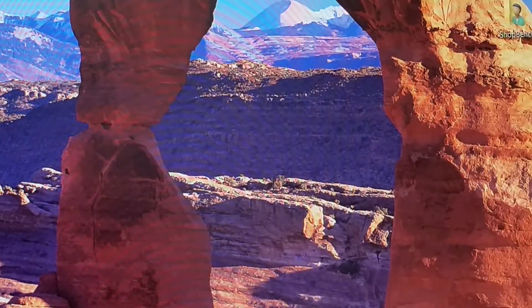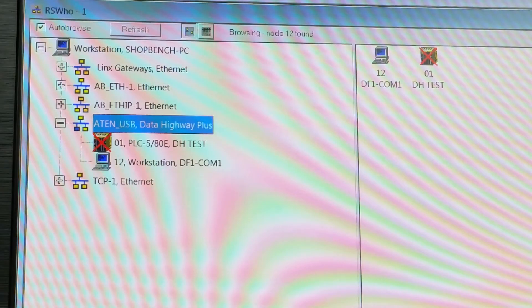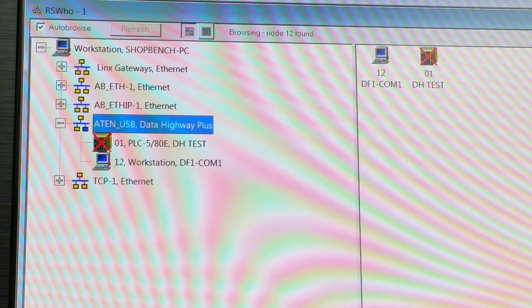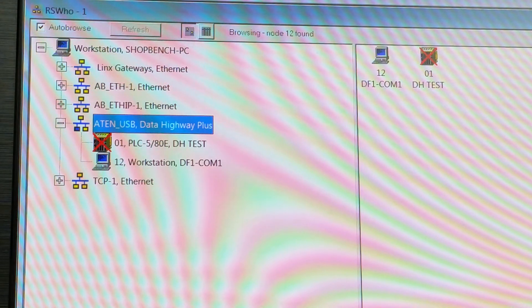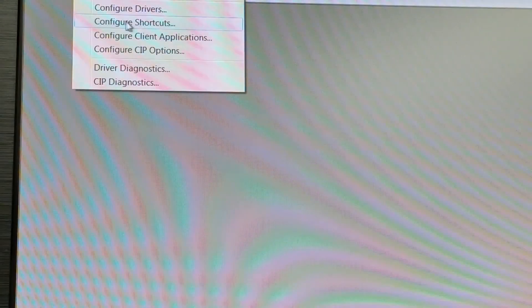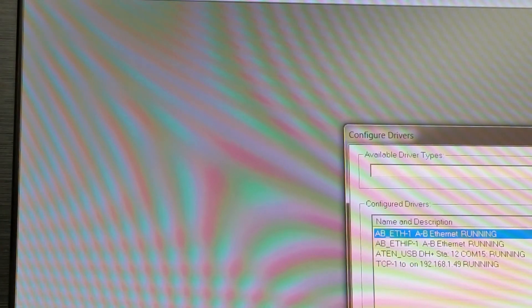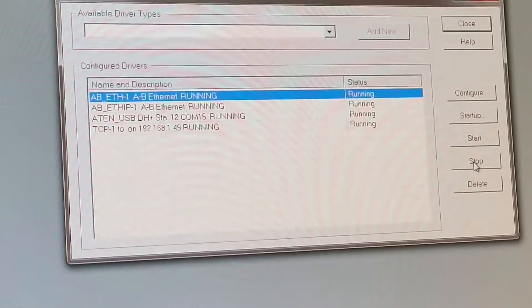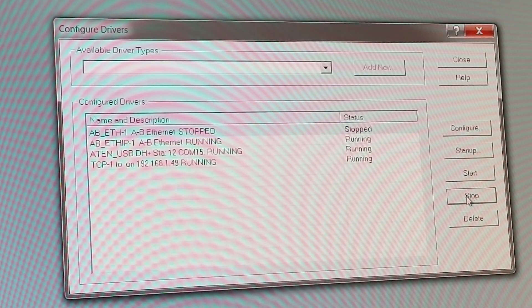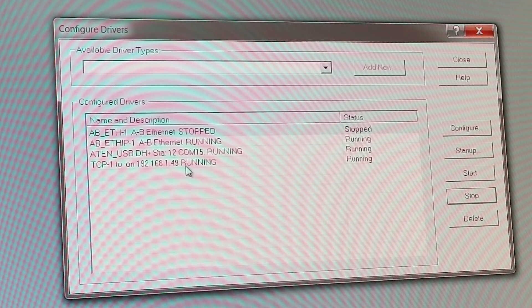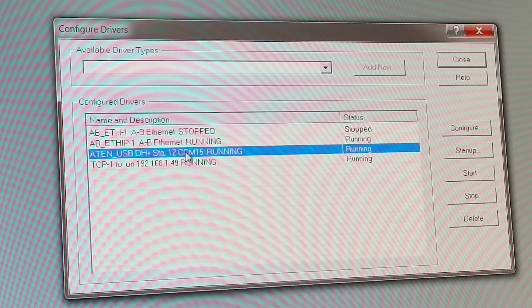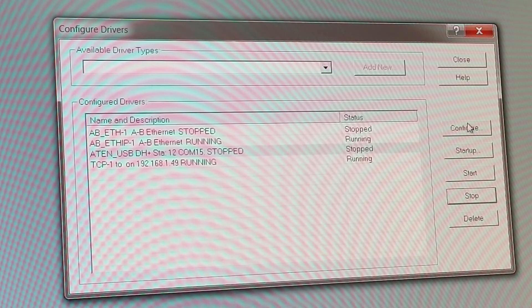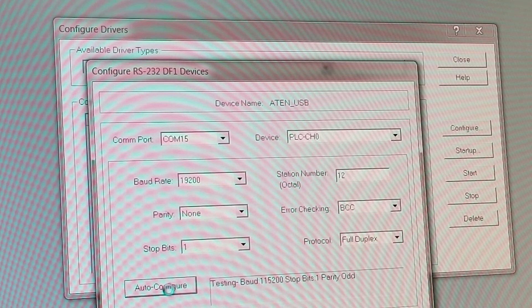Okay, now if we minimize this, we go back to RS Links. So we look at this and we got to now have a big red X through our PLC 580 data highway. That is because, we'll close this box, go into communication configure drivers. You don't have to always stop it but it is a good idea. So we hit stop on our USB.